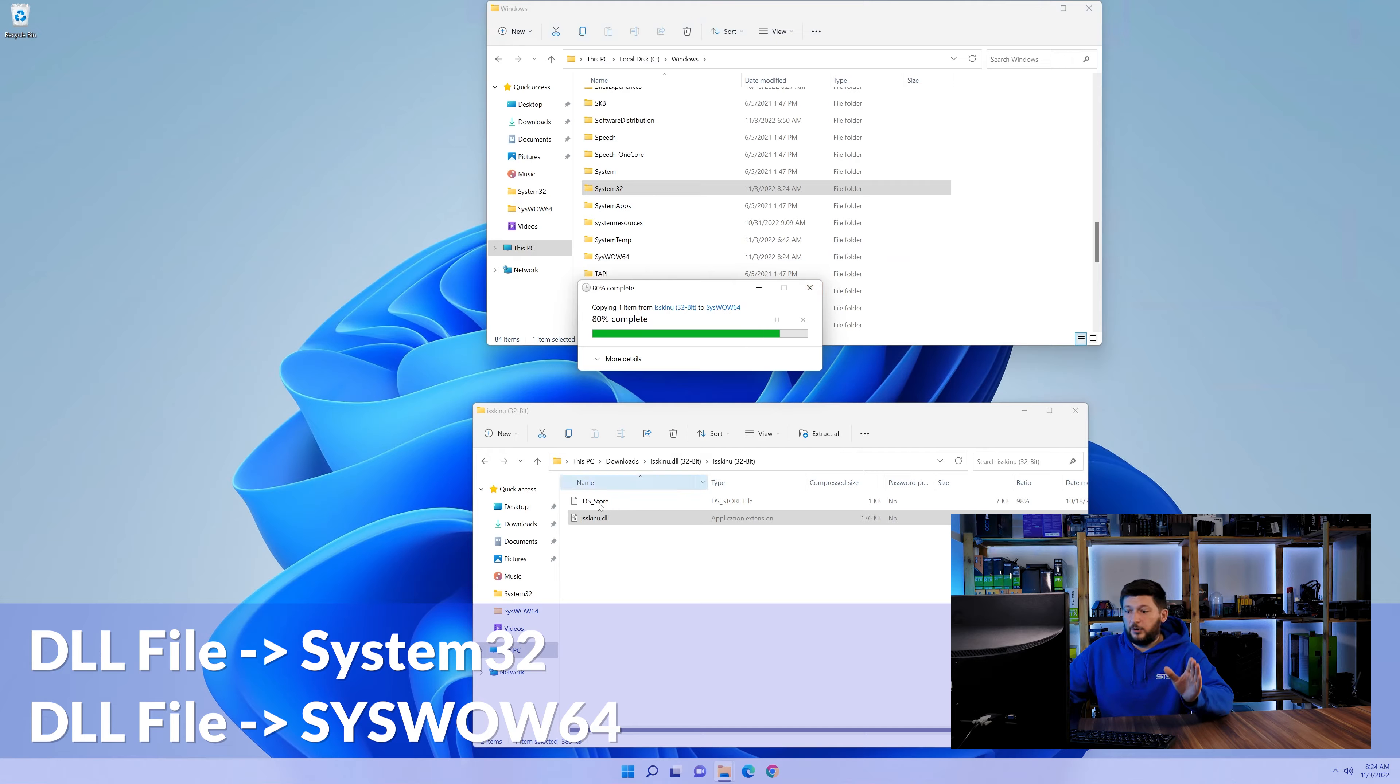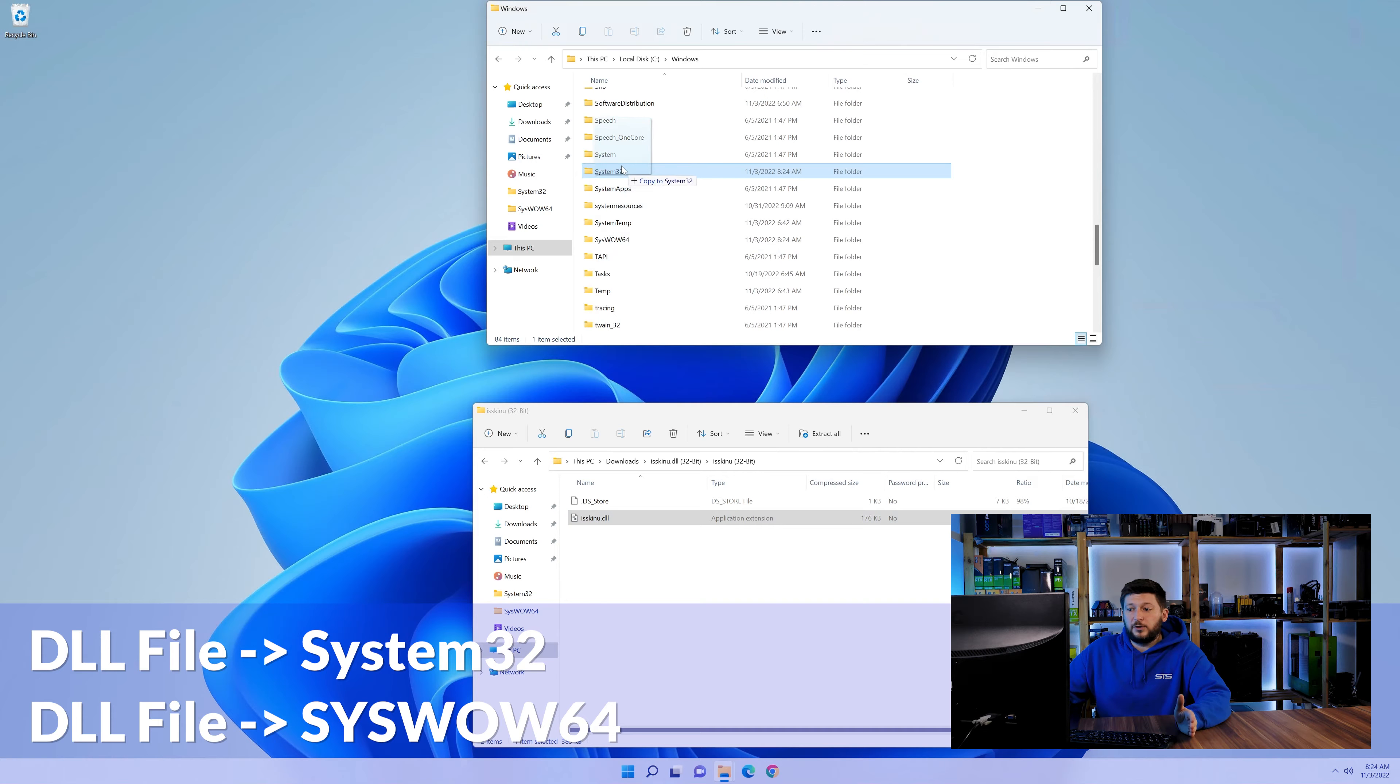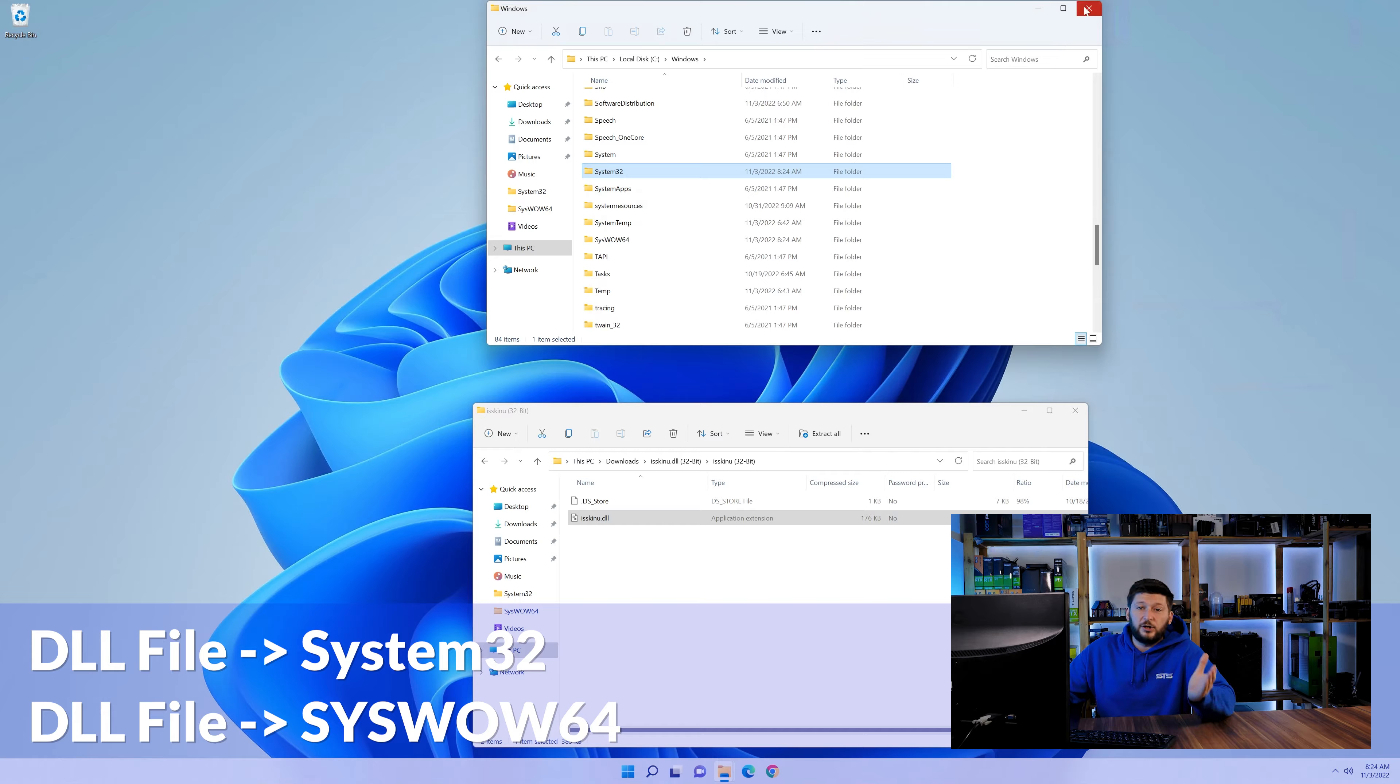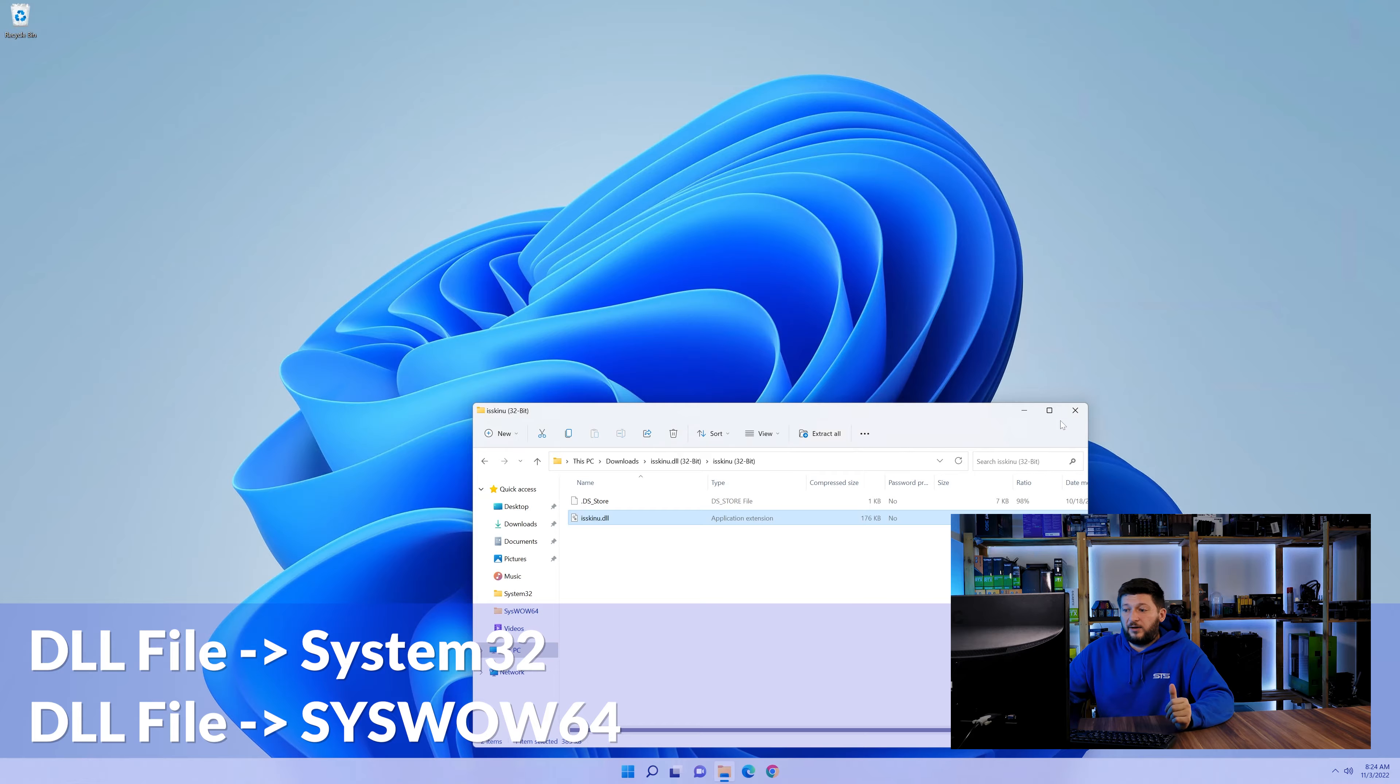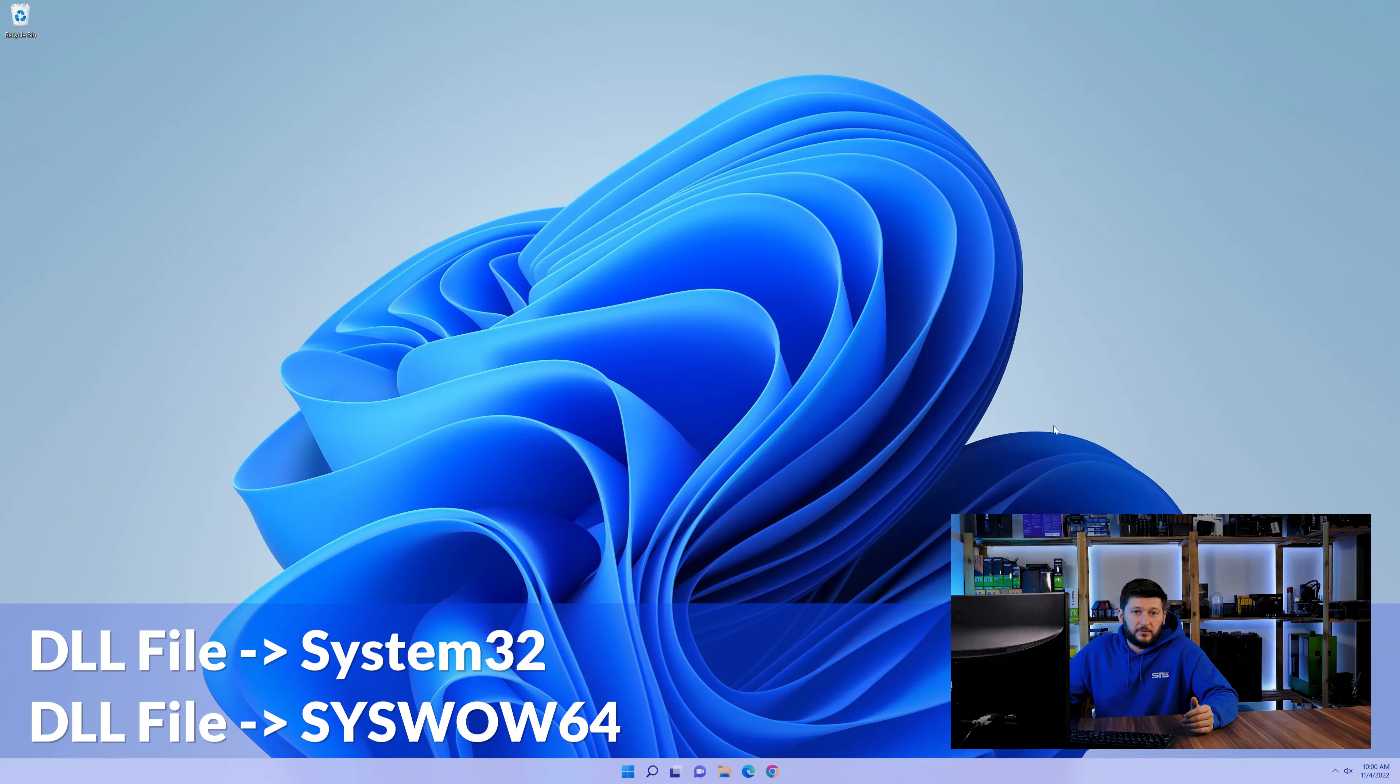On a side note, if you're using a 32-bit Windows 10, 8 or 7, you are not going to have a SysWow64 folder. In that case, you can just skip that step. Now you can close all of these windows and restart your PC.